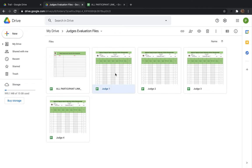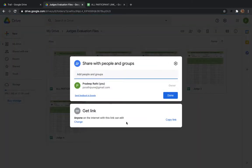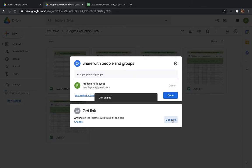Now let's see how to share. When you click on a file, you don't need to open it — just click the Share button or right-click and select Share. When you click Share, you can see 'Anyone on the internet with this link can edit.' We had changed this setting at the folder level, so all files in the folder have been updated. Now copy this link.